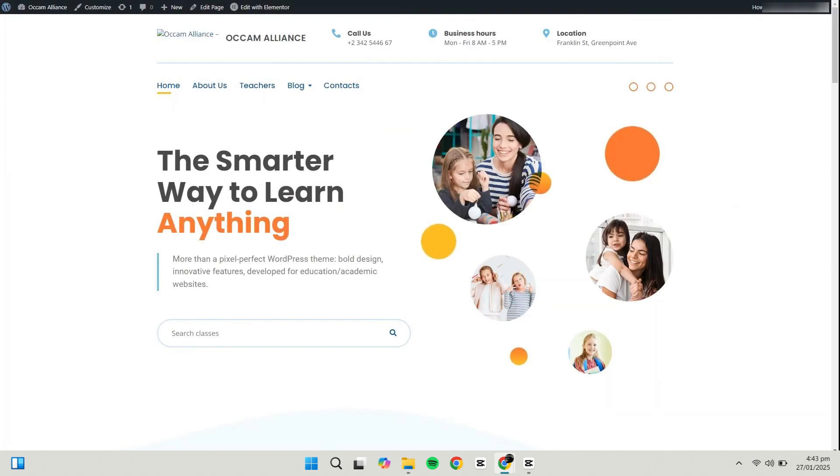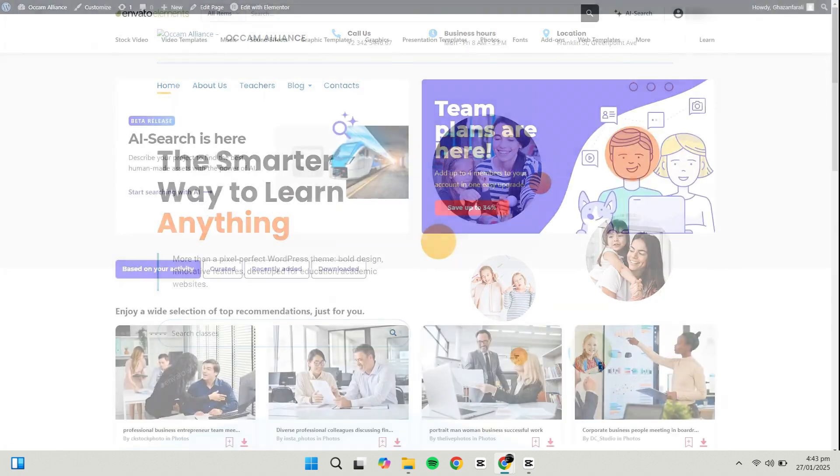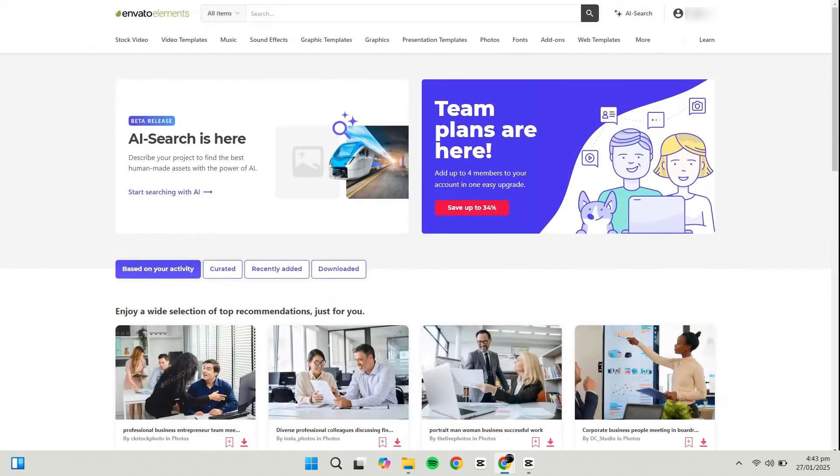Everything on your website is now ready to be customized. Most modern themes, including the one we installed, are built using Elementor. This means you have full control over customizing every aspect of your website.